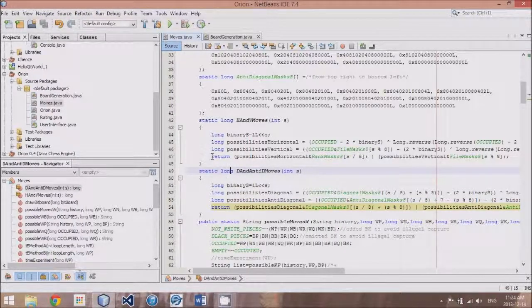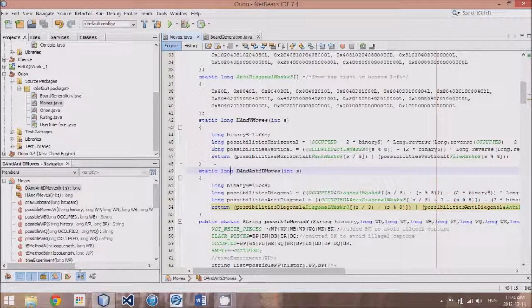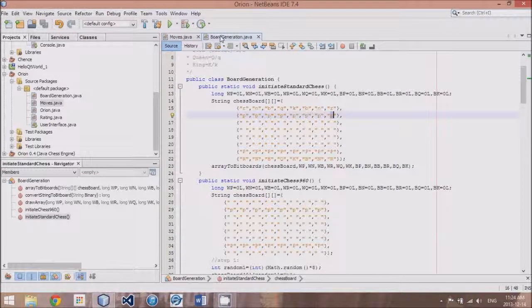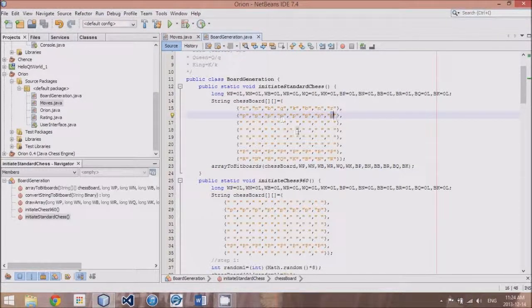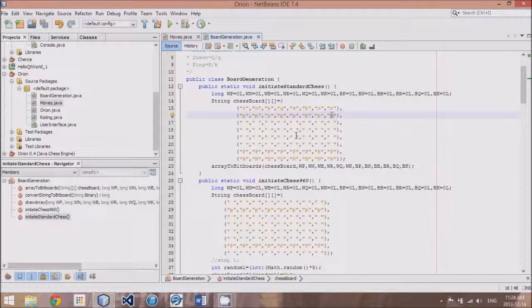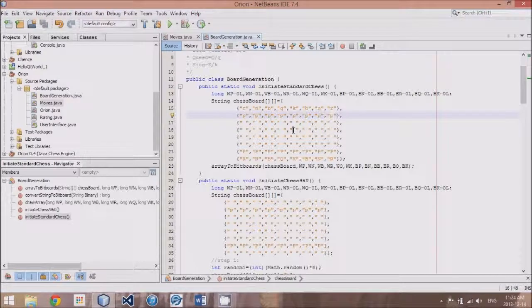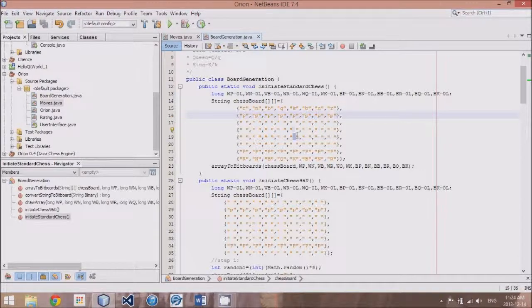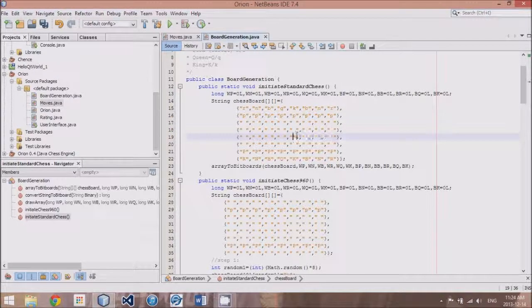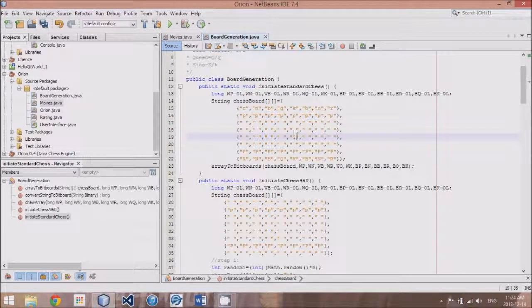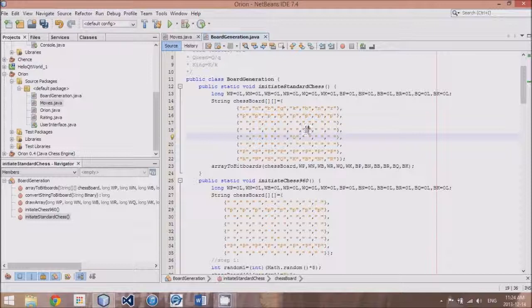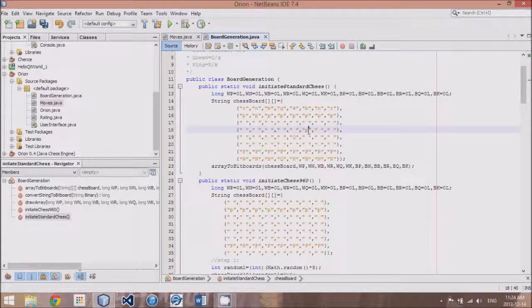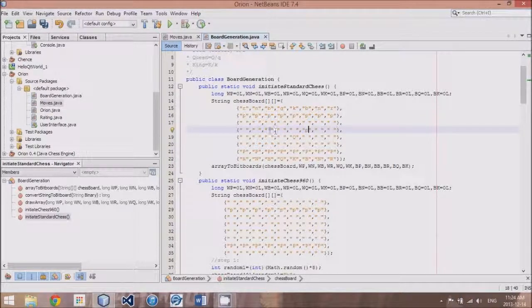But we want to test if these actually work. So let's go here to the board generation. And I will add a bishop, or let's put a queen right here. We'll put a little blocking spot here, a pawn.